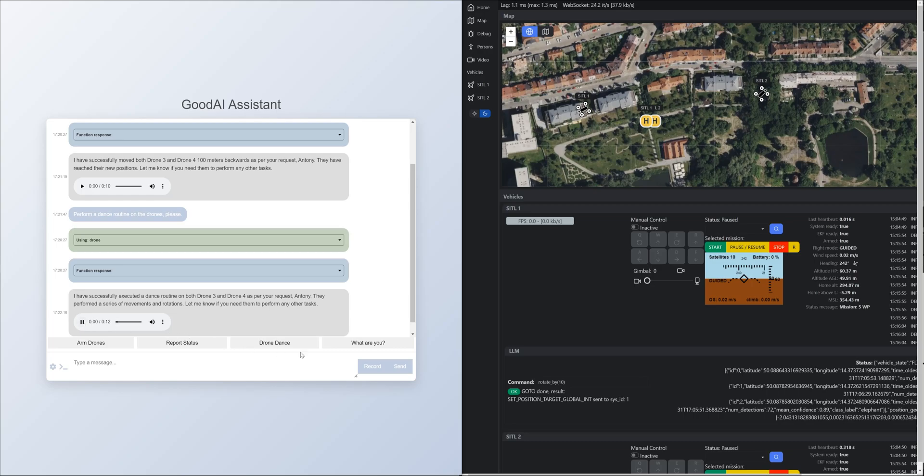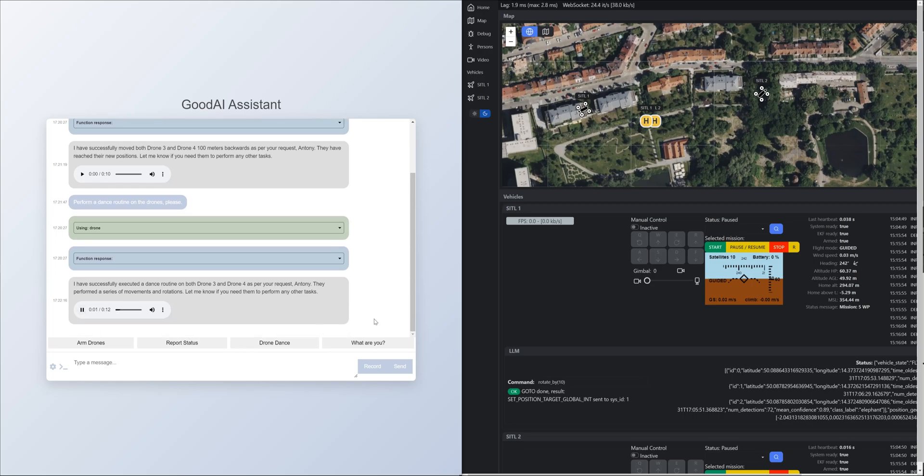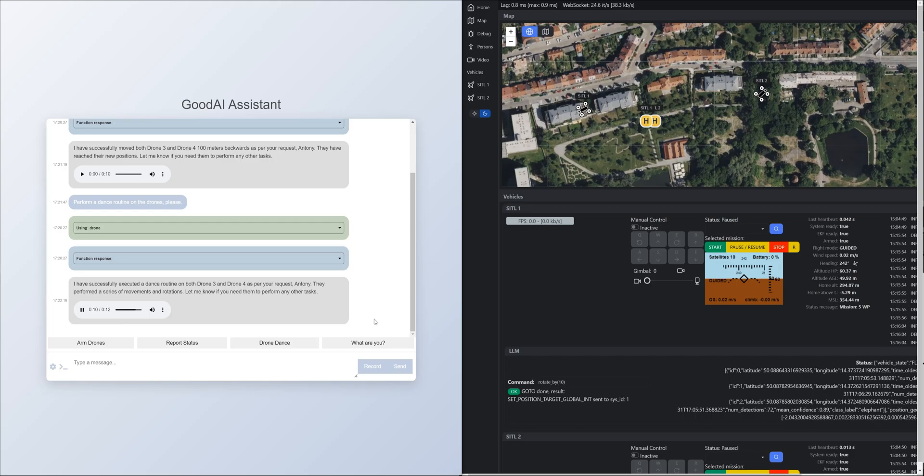I have successfully executed a dance routine on both Drone 3 and Drone 4 as per your request, Antony. They performed a series of movements and rotations. Let me know if you need them to perform any other tasks.